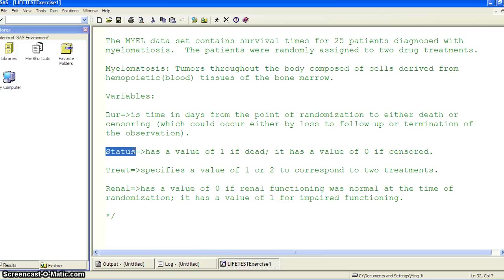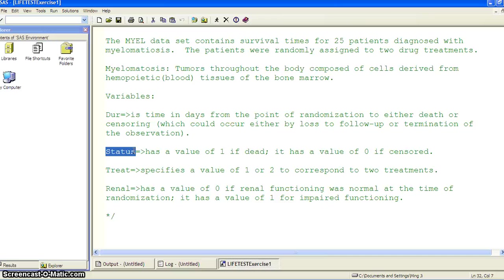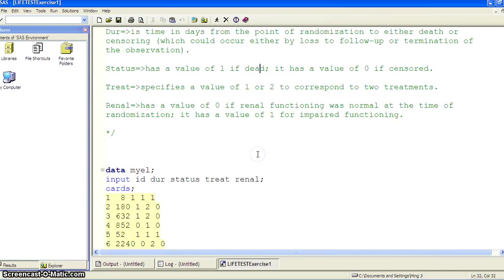Then we have two treatments with value of one or two. And we have a covariate, renal, has a value of zero if renal functioning was normal at the time of randomization, and it has a value of one for impaired functioning.